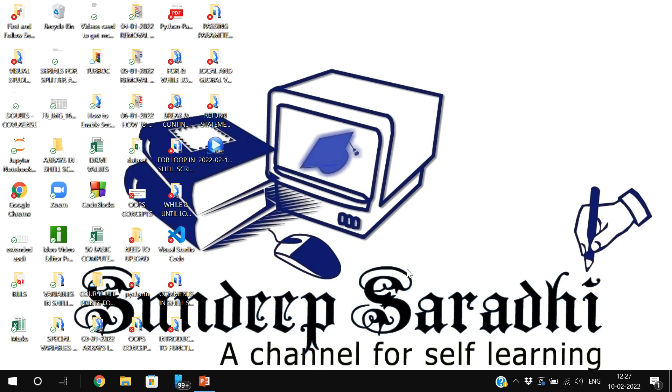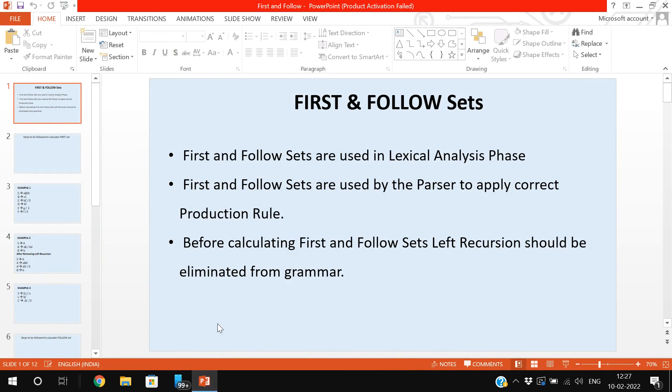Hello friends, welcome back to our channel. In today's session we discuss about the follow set and first set in compiler design.